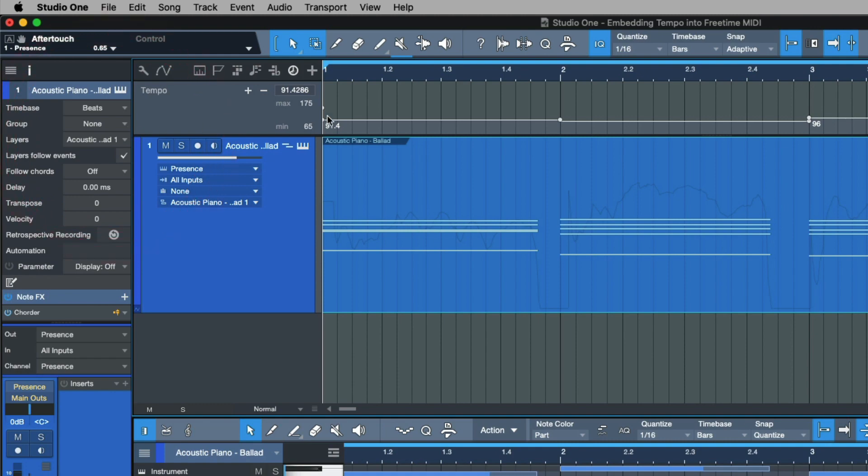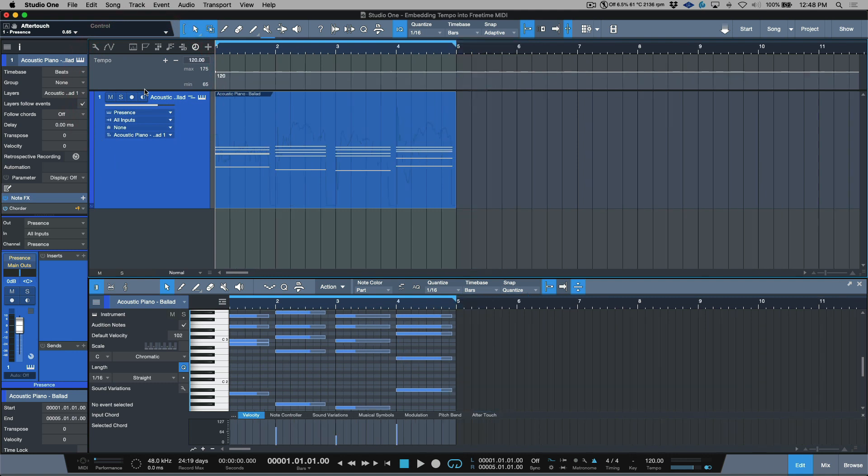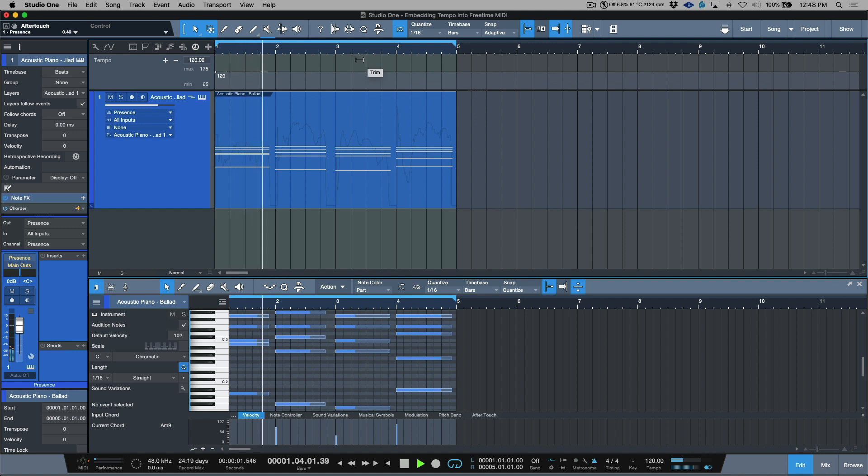Now what ends up happening was that if I end up adjusting this, let's say I delete everything and I go okay I want it all to be 120, I'm going to delete everything. Now it's a perfect 120.